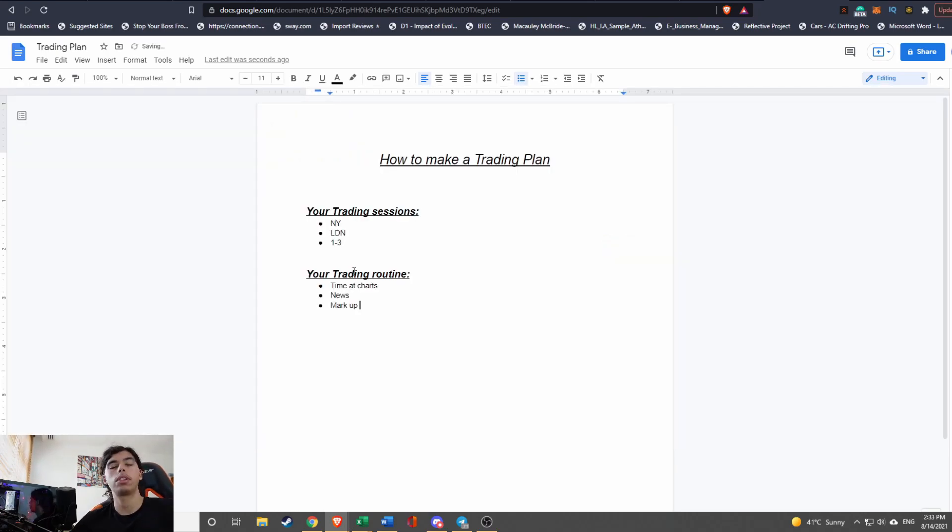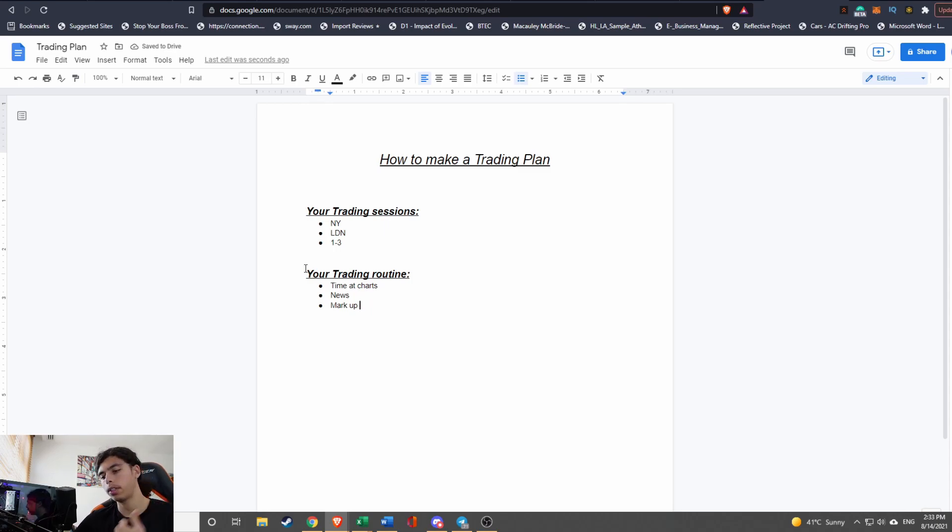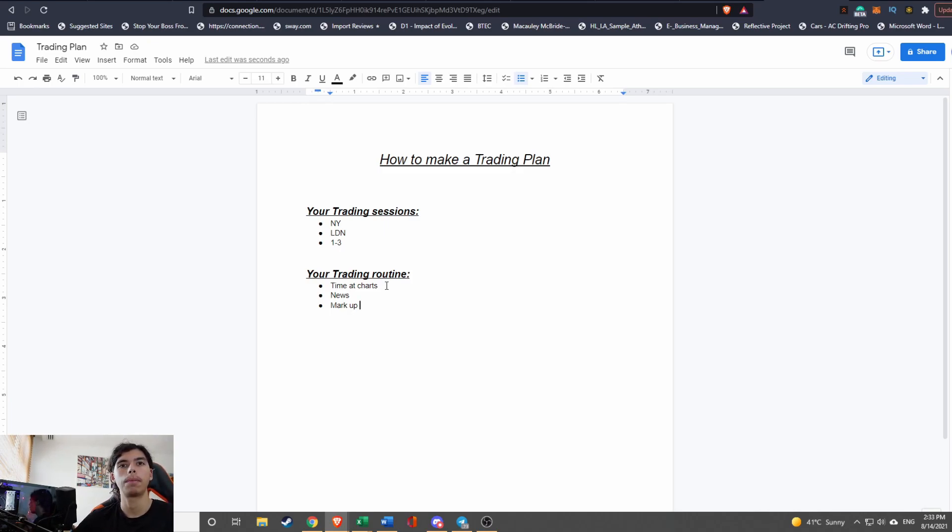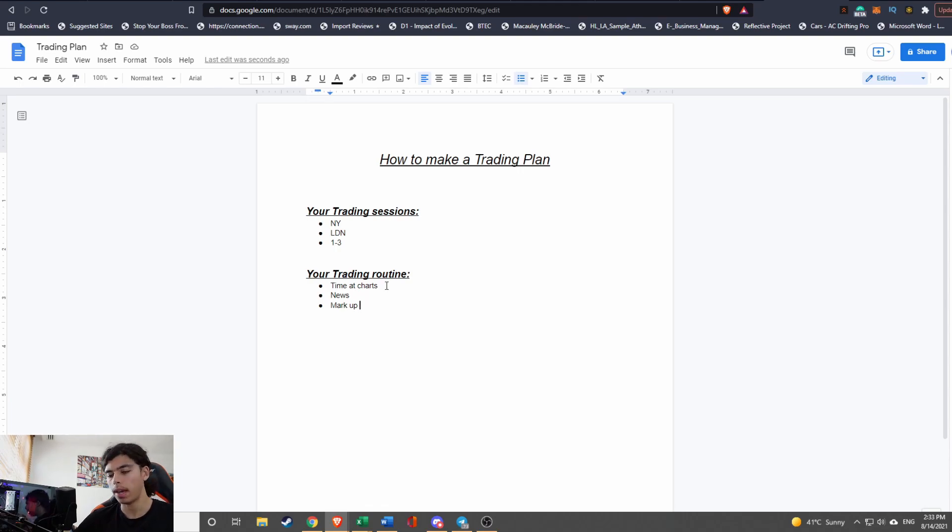Let's get straight into tip number two. This is going to be your trading routine. So you need to have consistency, and consistency means having a routine. You need to have your time at the charts. I recommend no more than three hours at the charts, so three hours should be enough to analyze everything and to be able to get good setups.